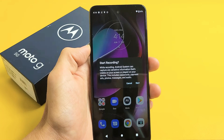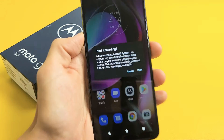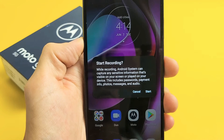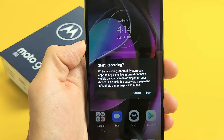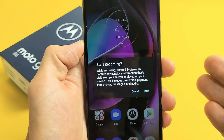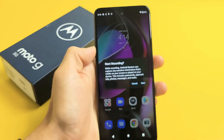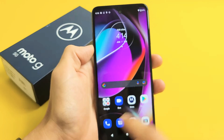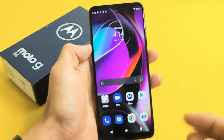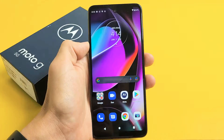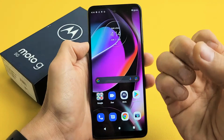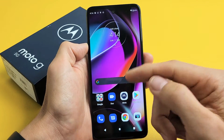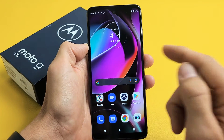Here's the Moto G 5G 2022 model. I'm going to show you how you can video record using the built-in video recording feature. You can record anything that's on your screen, and you can record the mic if you're speaking into it, or the media sounds as well, and I'll show you how to do all that.